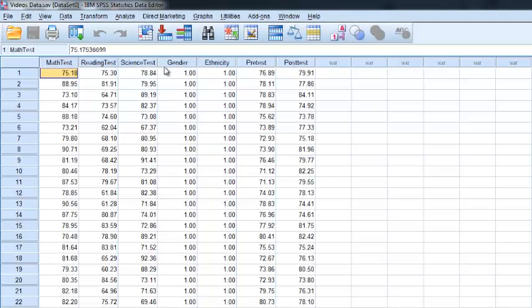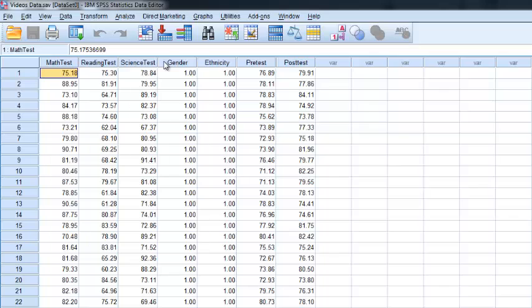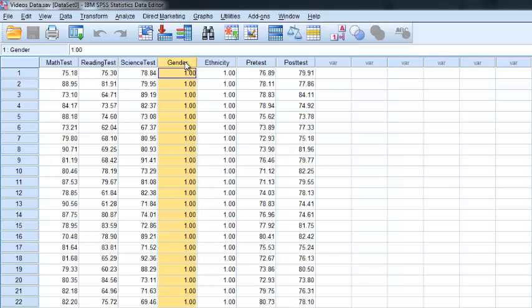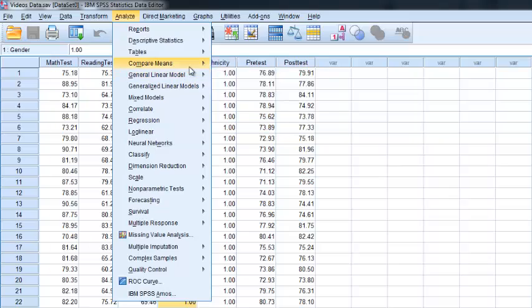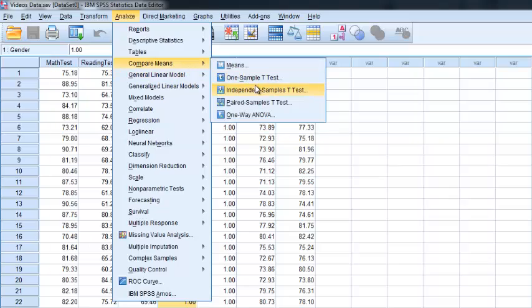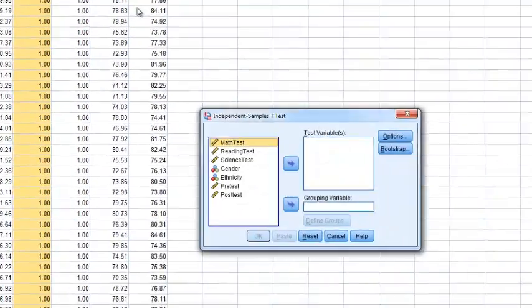Next, we'll actually go to the second assumption, which is equality of variance. What that means is essentially we want the variability of our math test scores to be the same for both of our categorical variables, for a nominal variable there. So to do that, we'll actually just run the independent sample t-test.